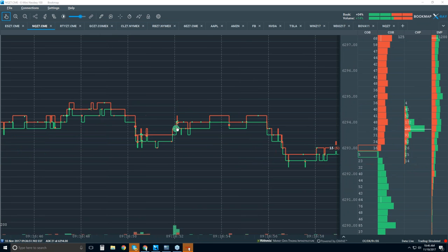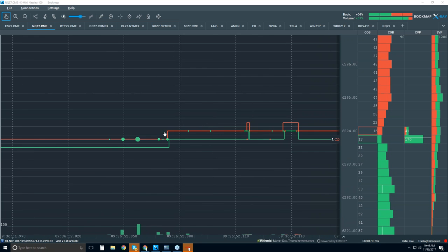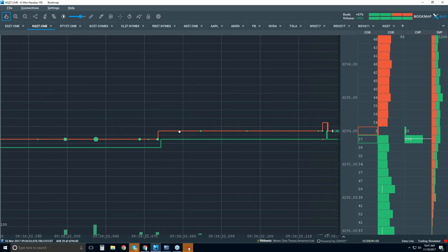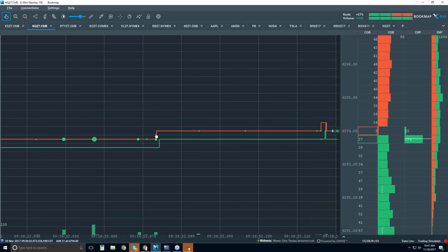Now we're going to get into very specific information here. That big cluster of buying we saw — this is what really occurred. The details right here are a very, very clear, objective view of the market. Historical best offer is the red line, historical best bid is the green line. These big green dots are market buy orders — this is aggressor classification of volume. The aggressor hit the market buy button and took liquidity off of the best offer.